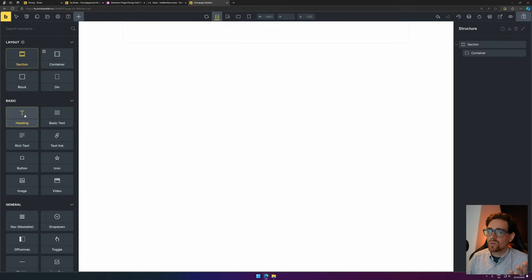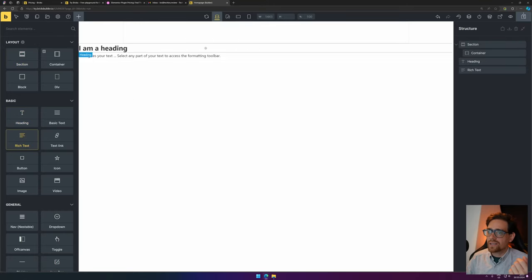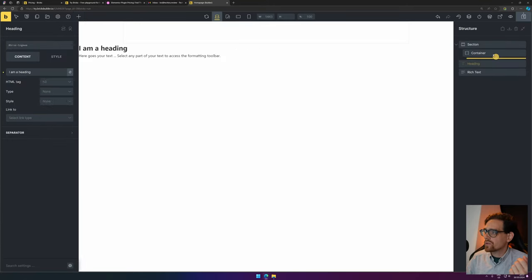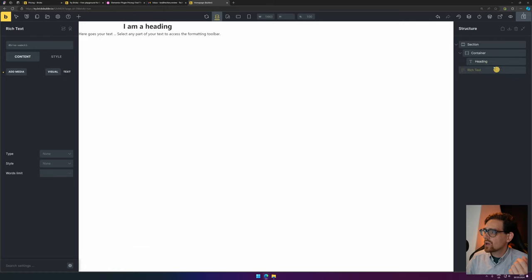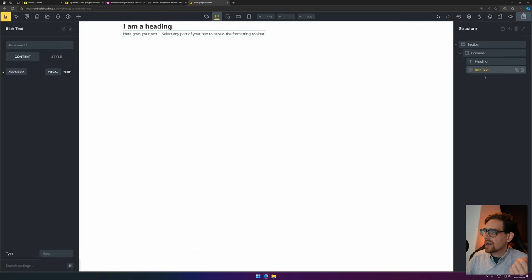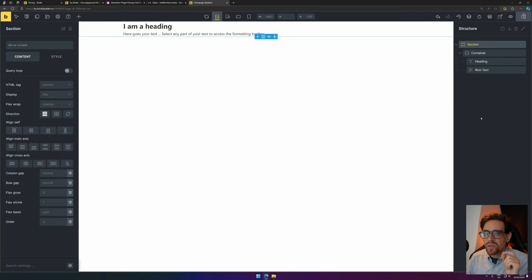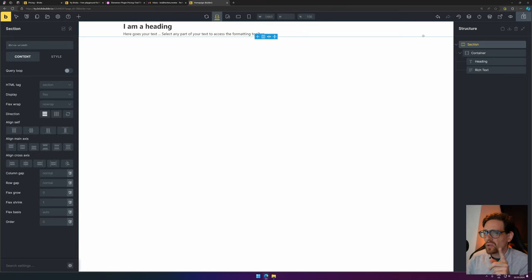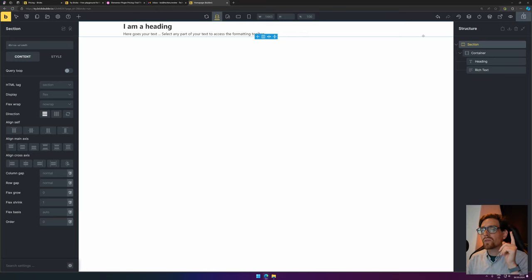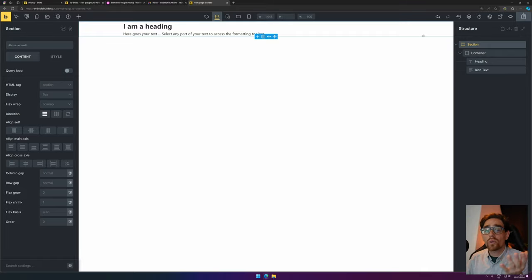And here you have your Bricks Builder interface. You add all kinds of things in there. And on the right side, you have your structure, where you can see everything that's on your website. So this is how you can use Bricks Builder for free. If you want to learn how to get started with Bricks Builder, I would suggest looking into that video. Or you can just play around with Bricks Builder. That's the thing that I love to do.